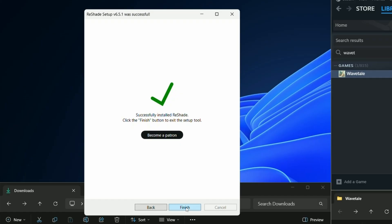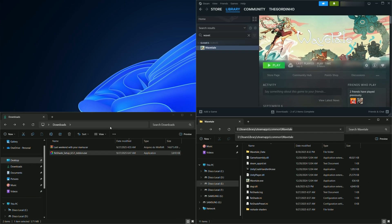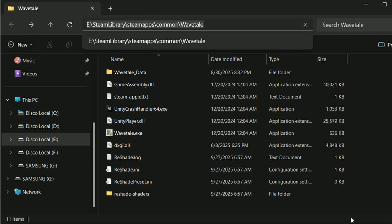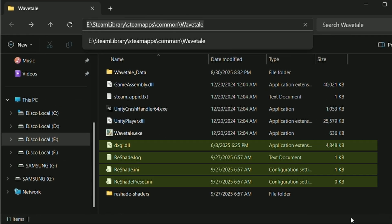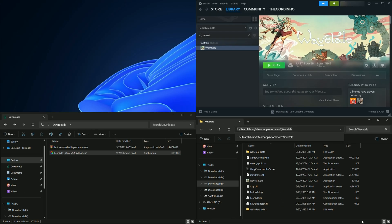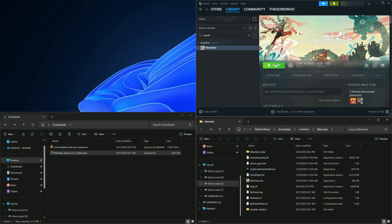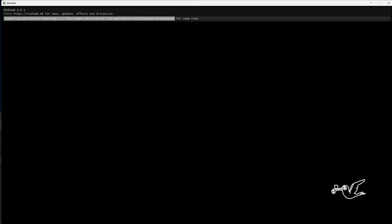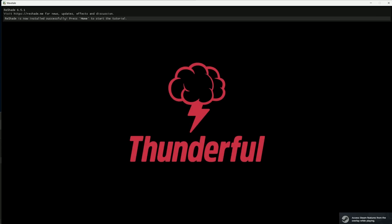And there we go, we've installed ReShade. If you look inside your game folder, you should see several new ReShade files, as well as the ReShade shaders folder. And when you start your game, you'll see the banner on the top left as ReShade and the shaders load.